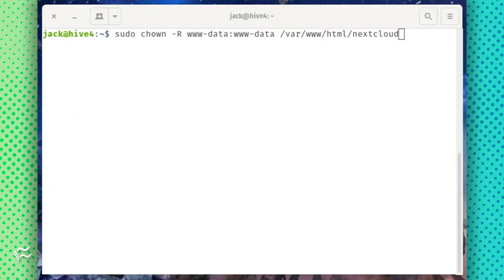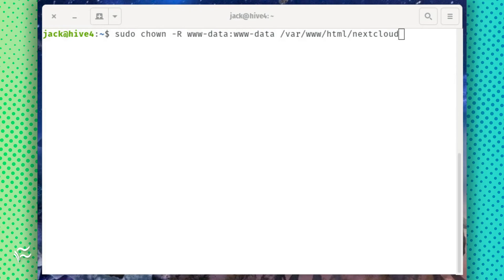Finally, give the newly moved directory the correct ownership with the command sudo chown -R www-data:www-data /var/www/html/nextcloud.